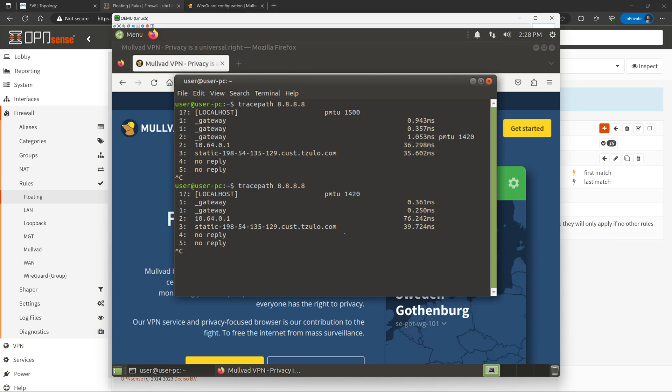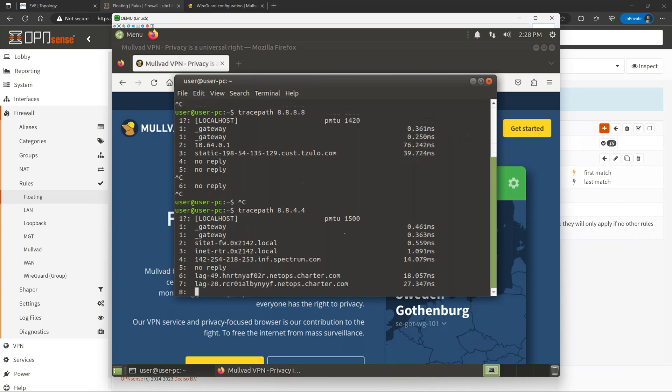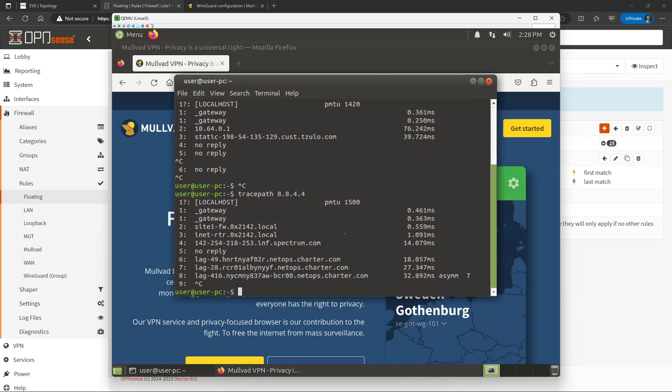As a final test, we can also do a trace path to 8.8.4.4, which is another one of Google's DNS servers, and we can see that we are hitting our normal default route out through our gateway and to the internet. From there, if there were additional sources or destinations that we wanted to shove across the VPN, all we would need to do is create a couple of additional firewall rules to push those over the VPN appropriately.